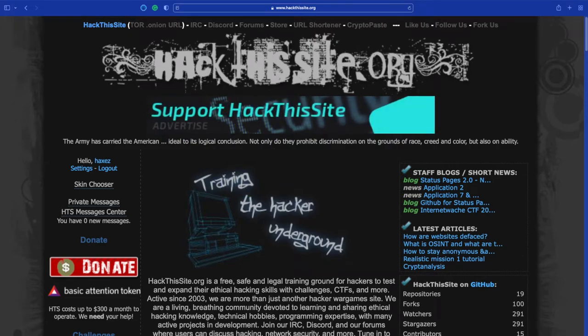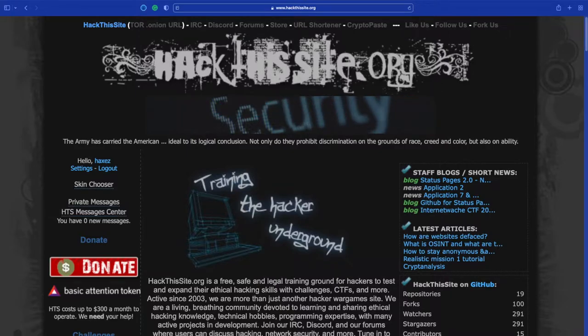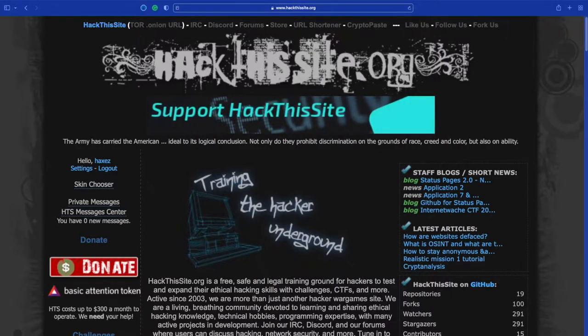Hello and welcome to Hacks where I try to simplify cybersecurity. Today we are looking at the realistic missions on Hack This Site.